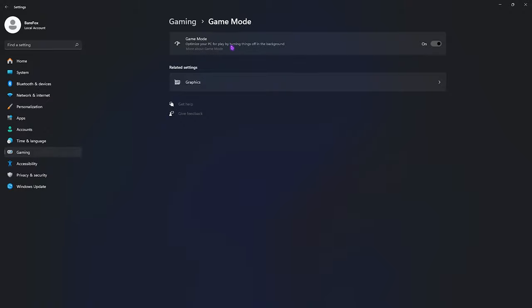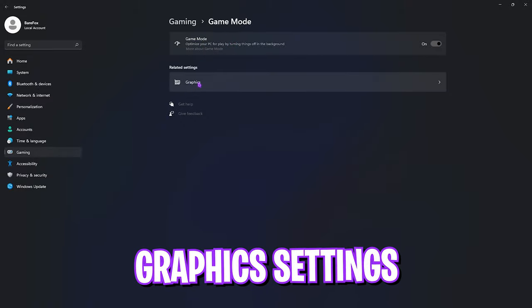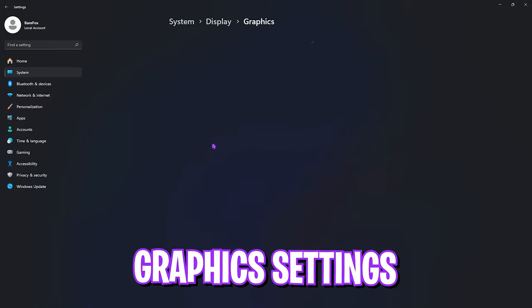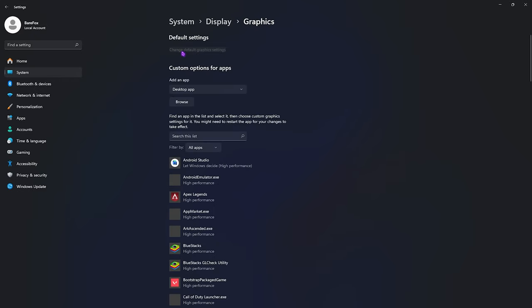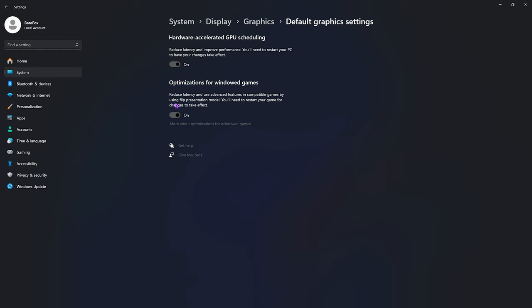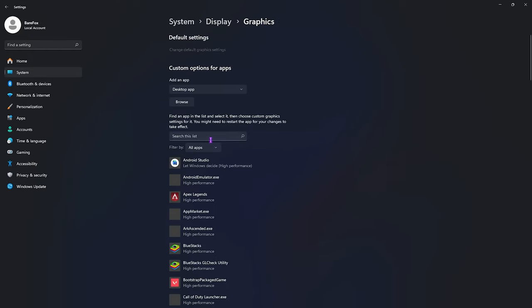Game Mode will optimize your PC by turning things off in the background and will also help you increase your FPS. When you get to Graphics Settings, open it up and click on Change Default Graphics Settings, then enable both Hardware Accelerated GPU Scheduling as well as Optimizations for Windows Games. Once done, this will help you utilize your GPU for rendering your game as well as reduce your input latency.